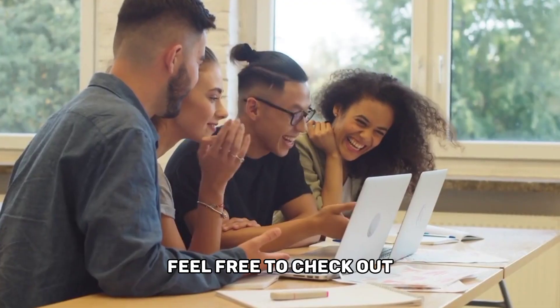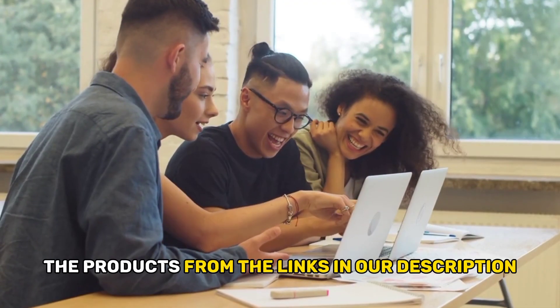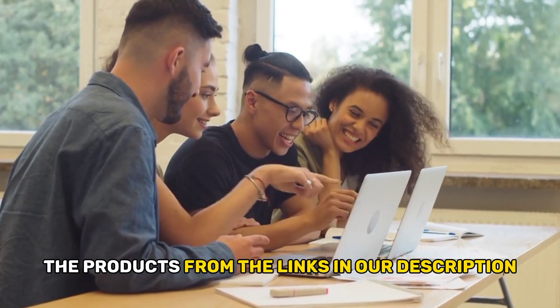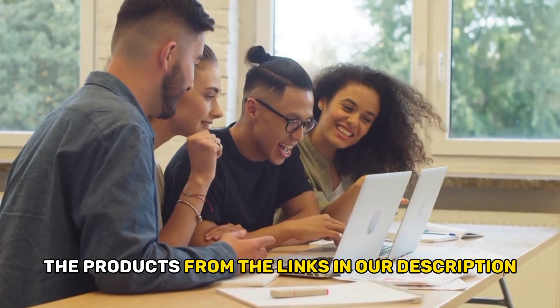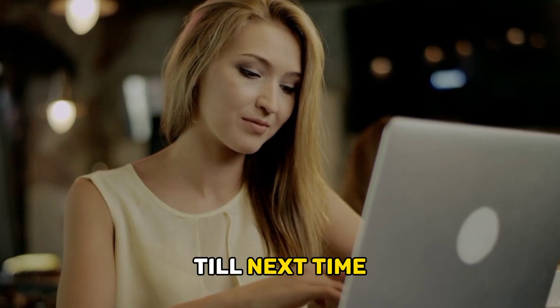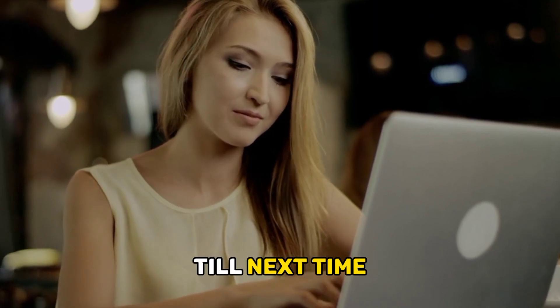Feel free to check out the products from the links in our description. Thanks for watching. Till next time.